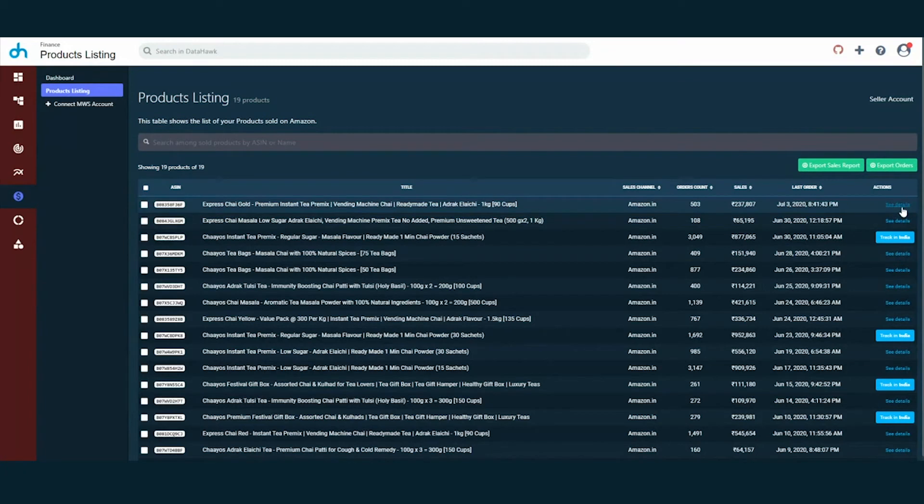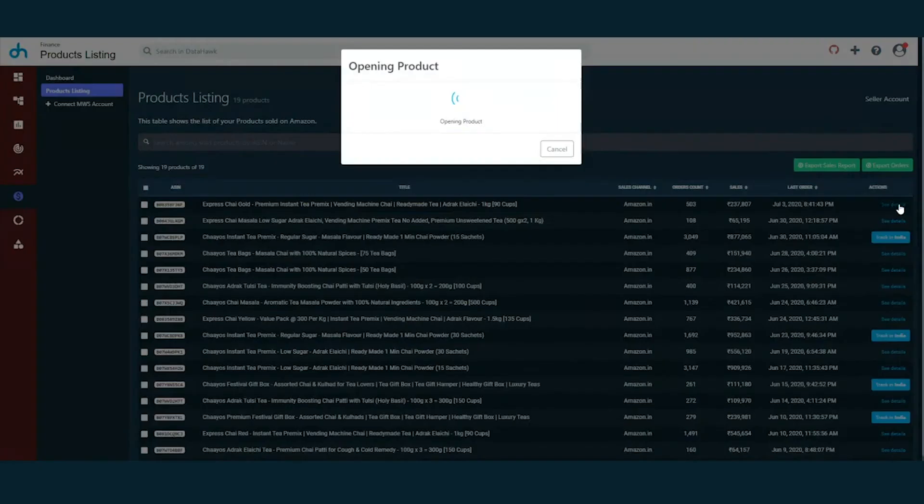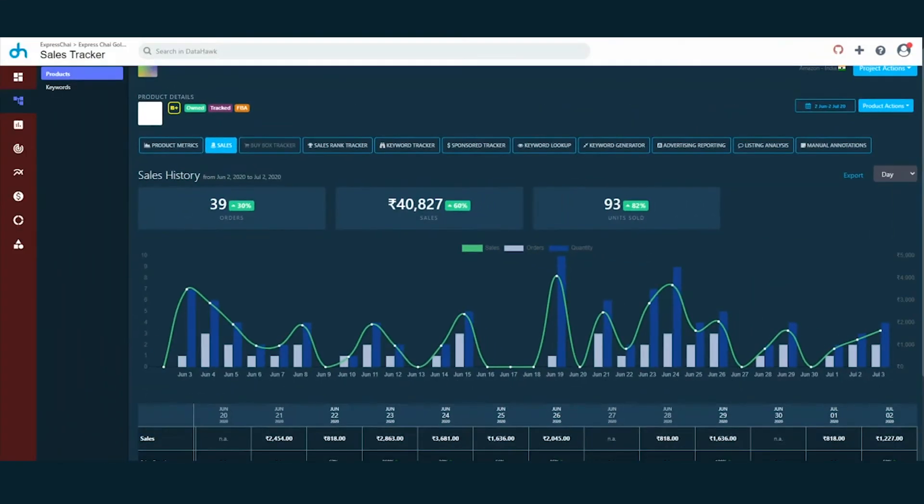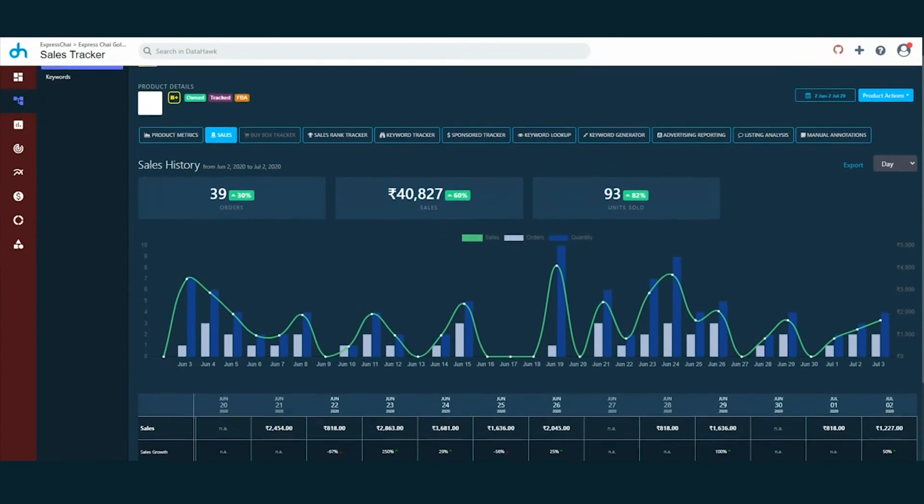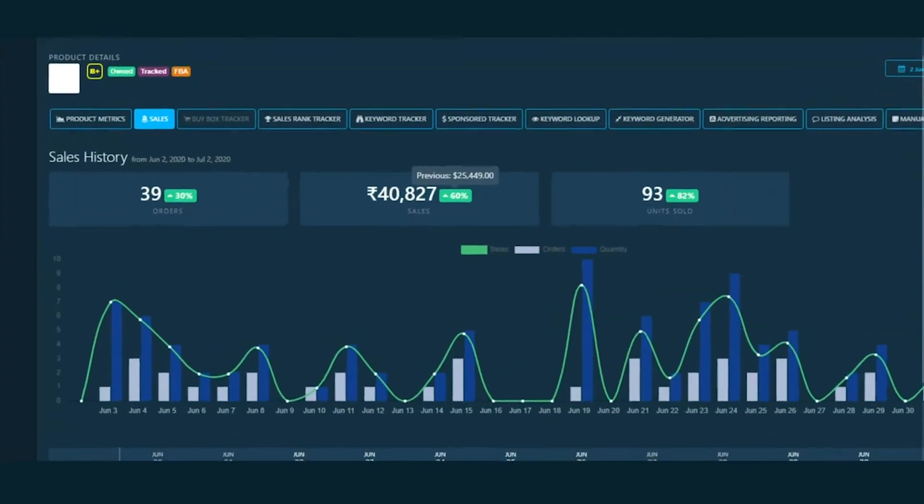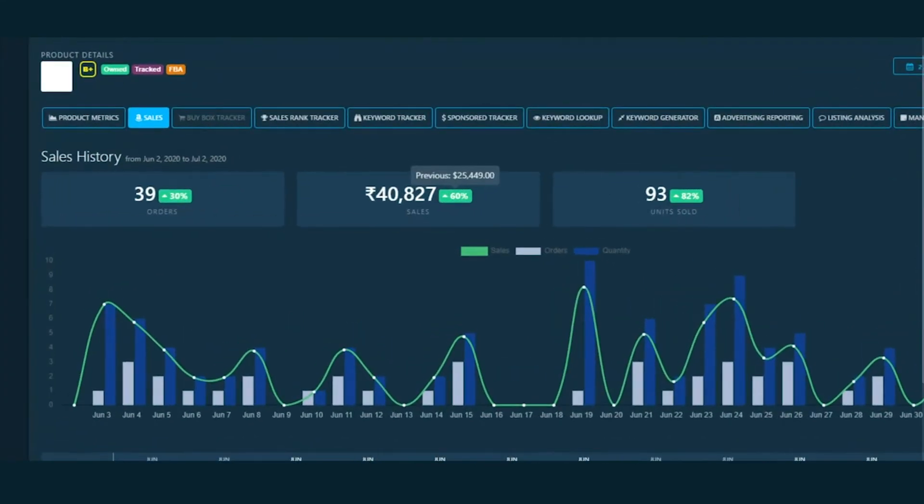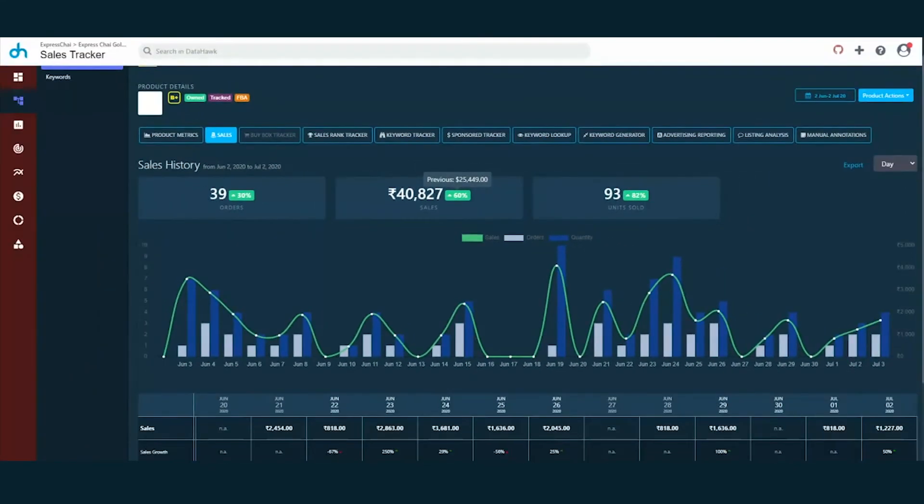That's not it. Want to analyze your sales on ASIN level? Let's do this. Here's what a product sales history dashboard looks like. For instance, this is the total sales generated by this product in the last 30 days, which is around 50,000 INR.